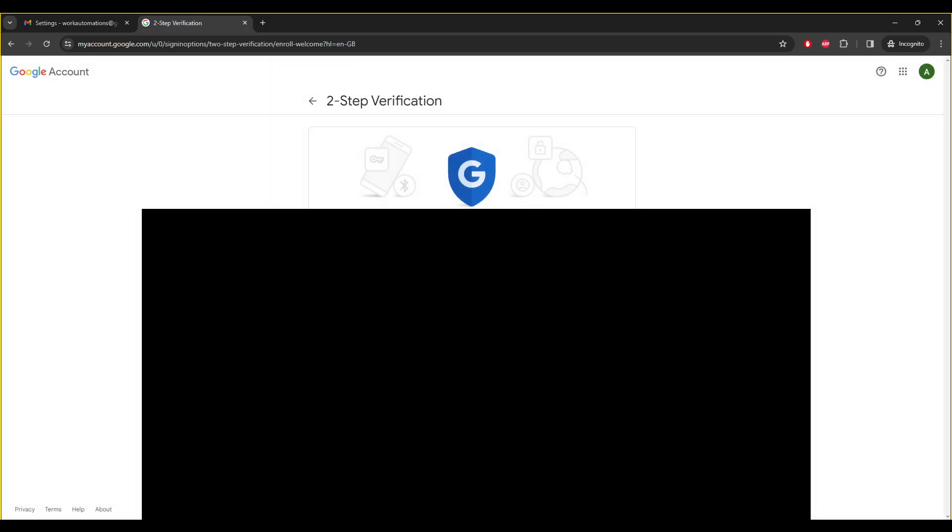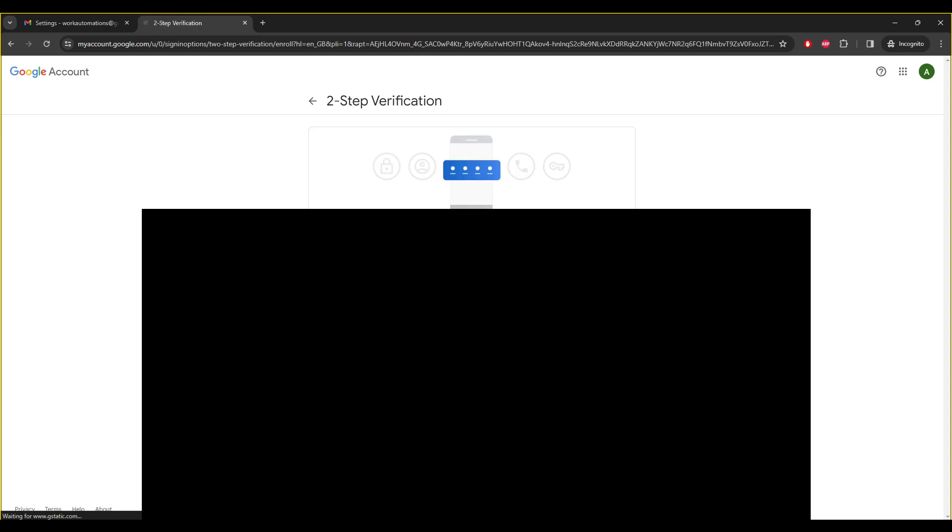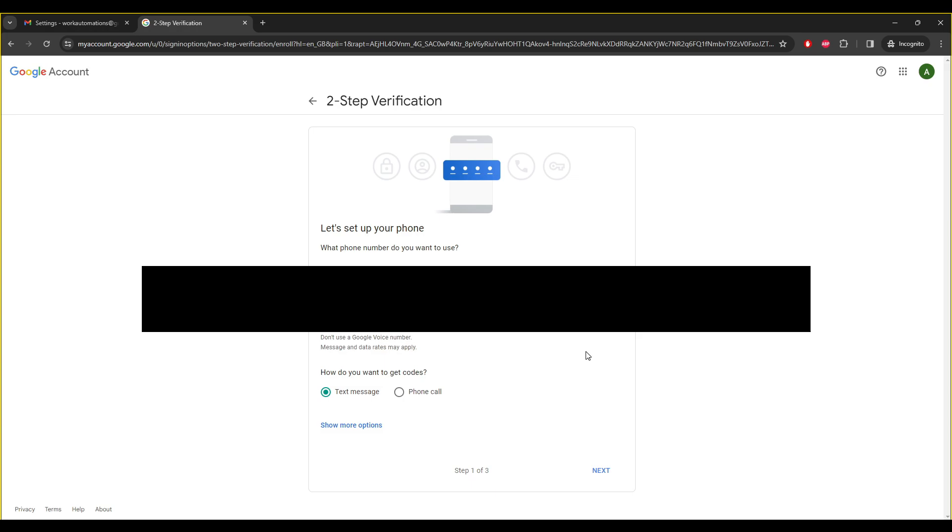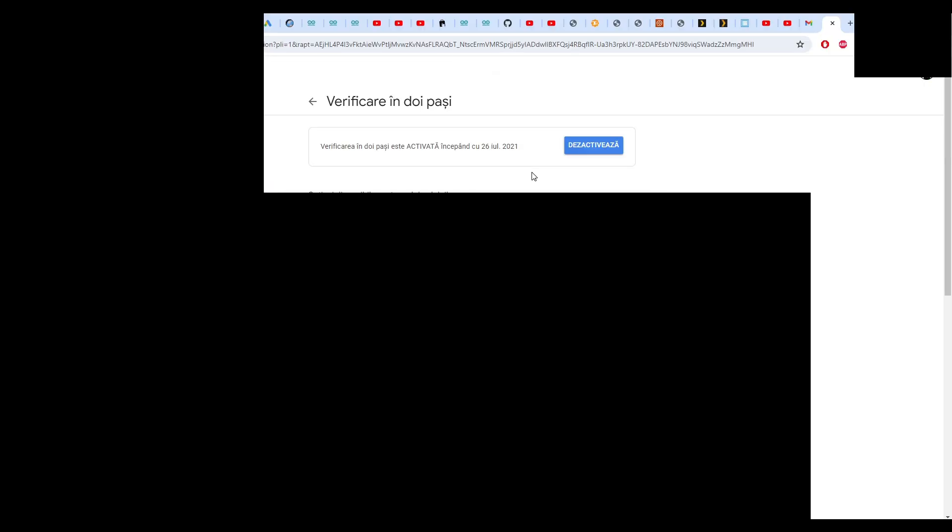And you need to enable two-step verification. Send code to your phone. And if you click again here on two-step verification, you can generate an app password.